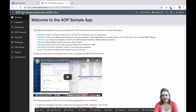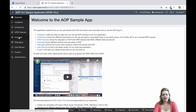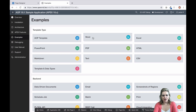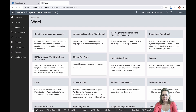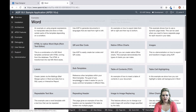Hi there, I'm Jackie. In this video, I'm going to tell you about a special syntax AOP uses in its queries called Cursor Syntax. If you take a look at our sample application, behind the scenes you'll see lots of examples of Cursor Syntax being used.